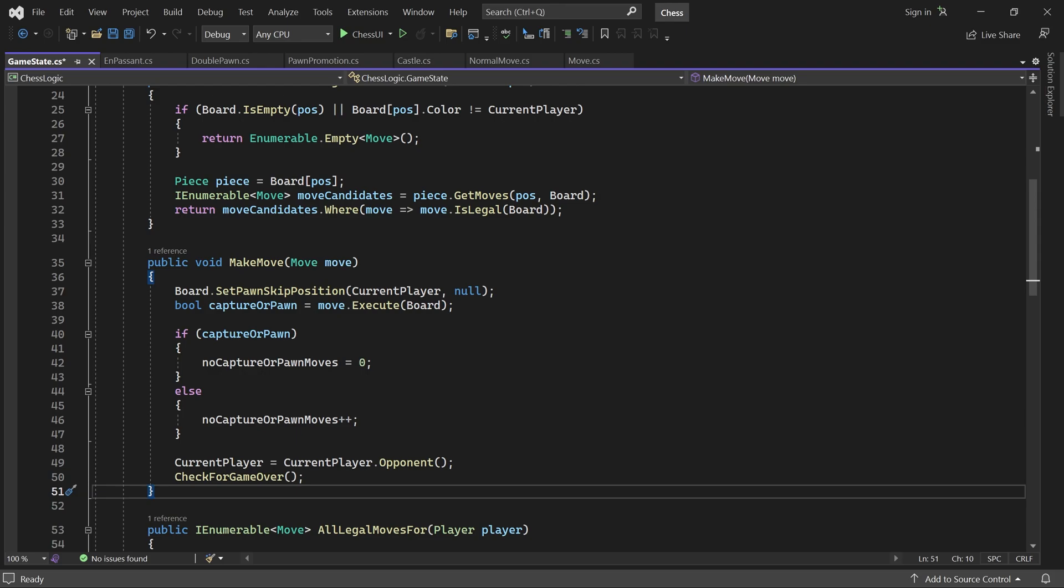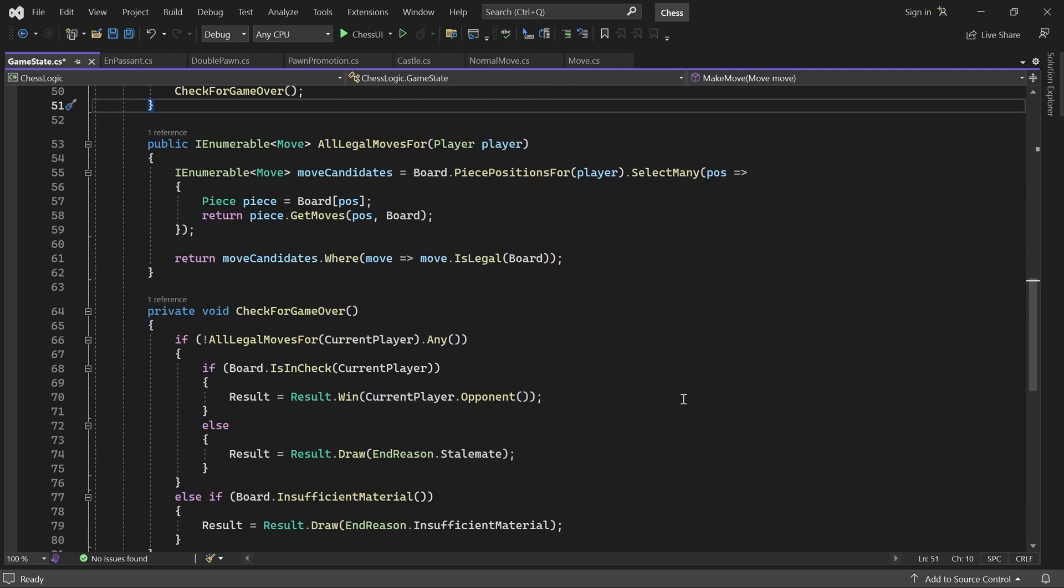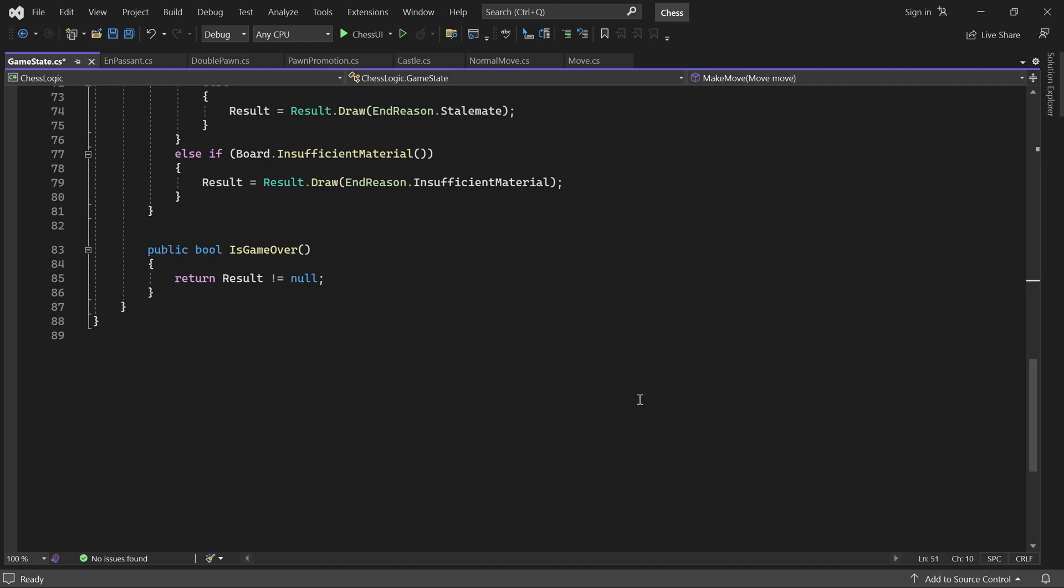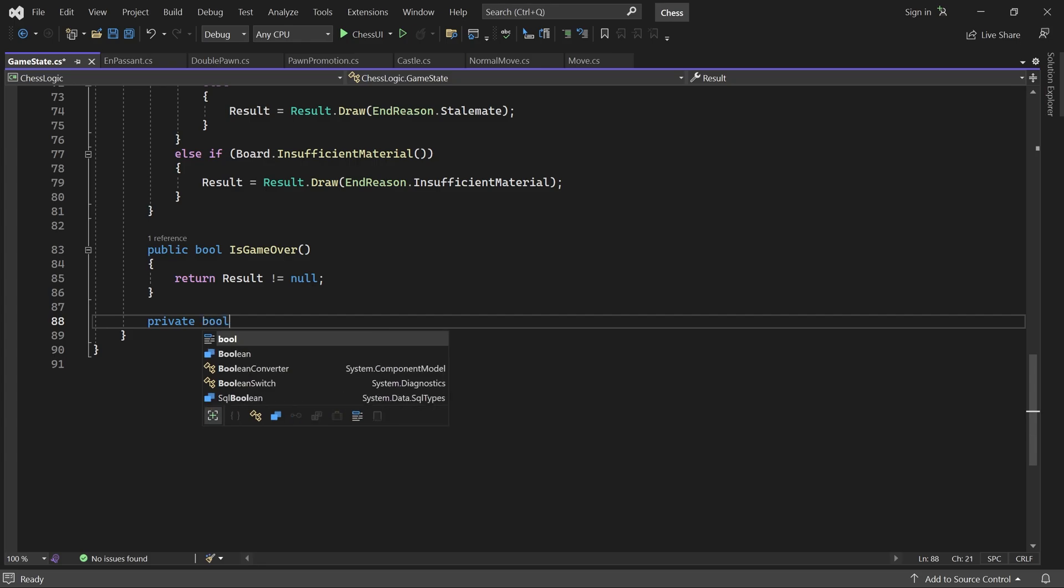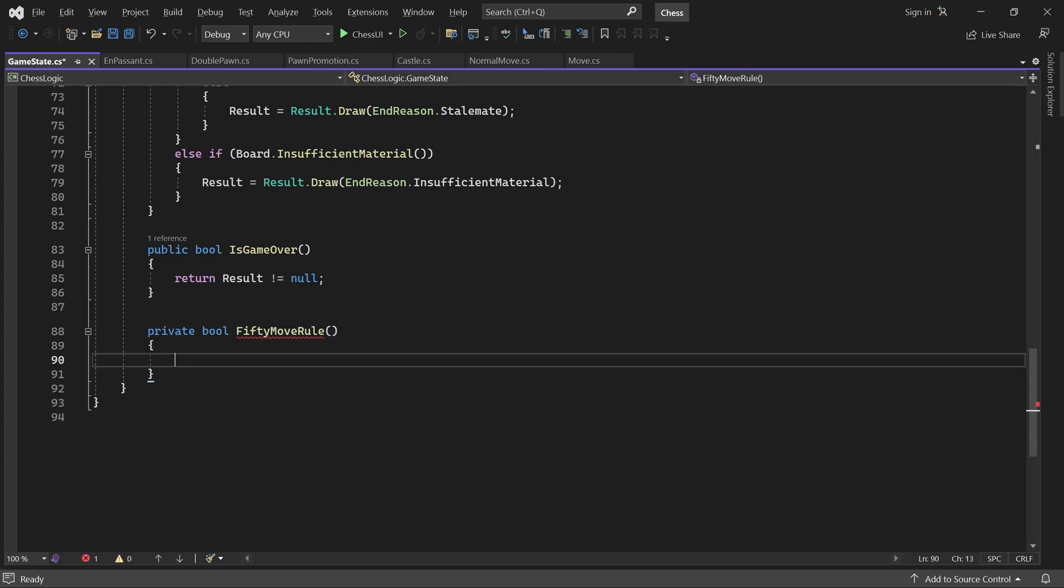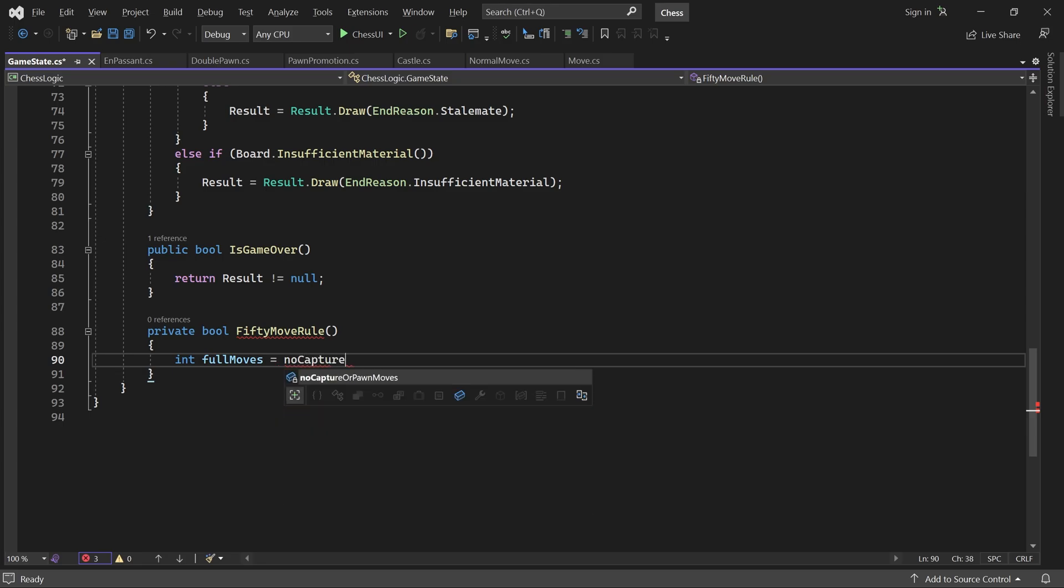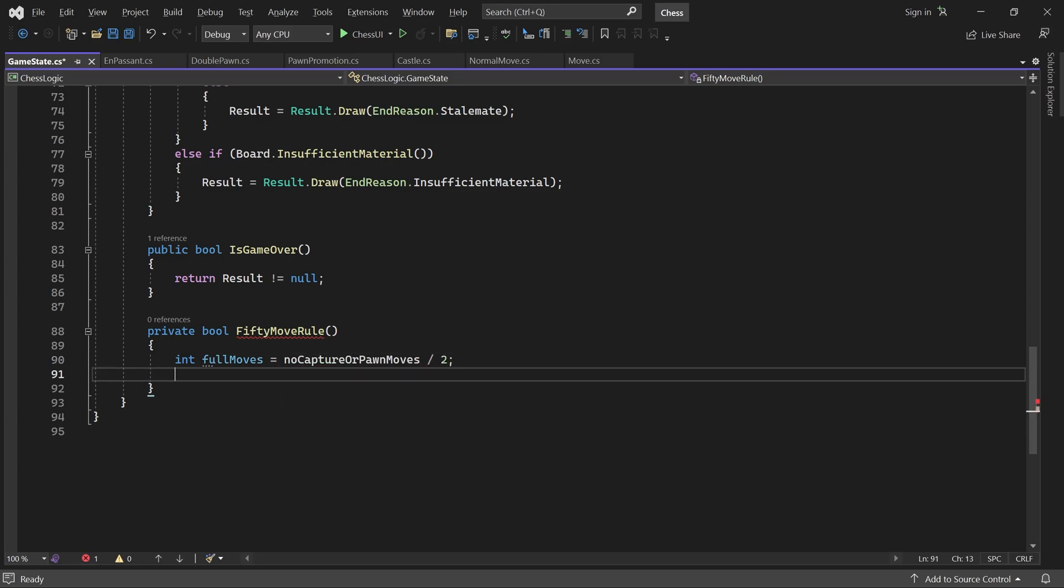Now we can write a method called 50MoveRule. It checks the number of full moves without a capture or pawn move. Remember, one full move consists of a move by both players. So we take our counter variable and divide it by 2. Then we return true if there's been 50 such moves consecutively.